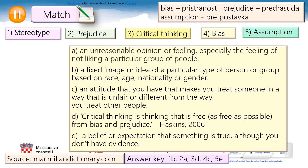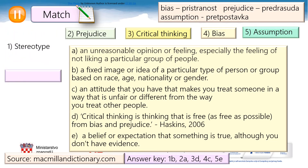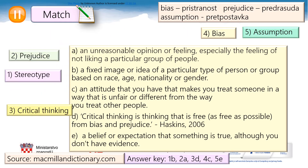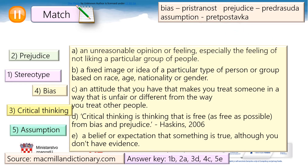Let's check. Stereotype: a fixed image or idea of a particular type of person or group based on race, age, nationality or gender. Prejudice: an unreasonable opinion or feeling, especially the feeling of not liking a particular group of people. Critical thinking: thinking that is free, as free as possible, from bias and prejudice. Bias: an attitude that makes you treat someone in a way that is unfair or different from the way you treat other people. Assumption: a belief or expectation that something is true, although you don't have evidence.